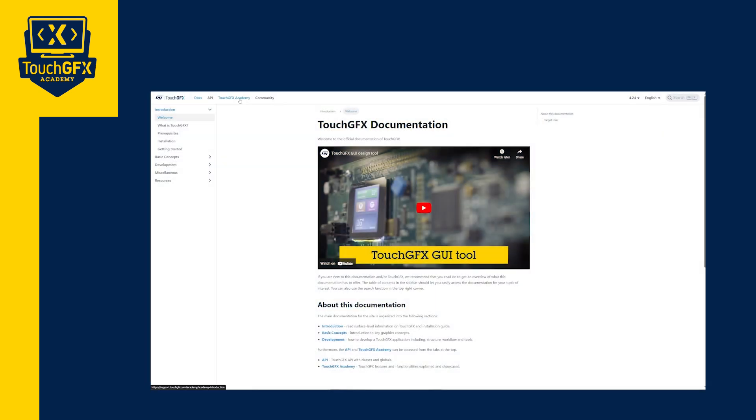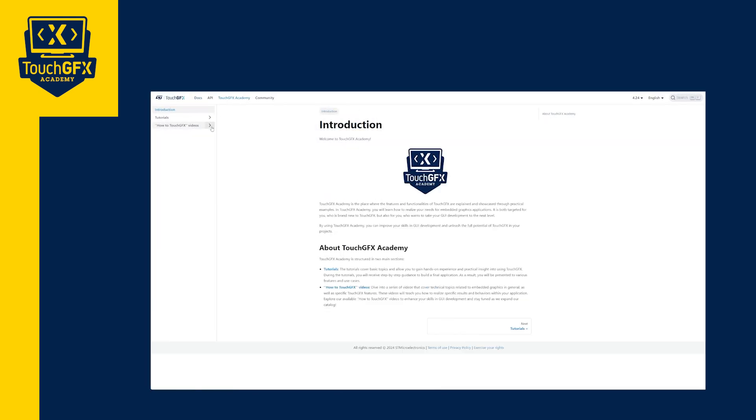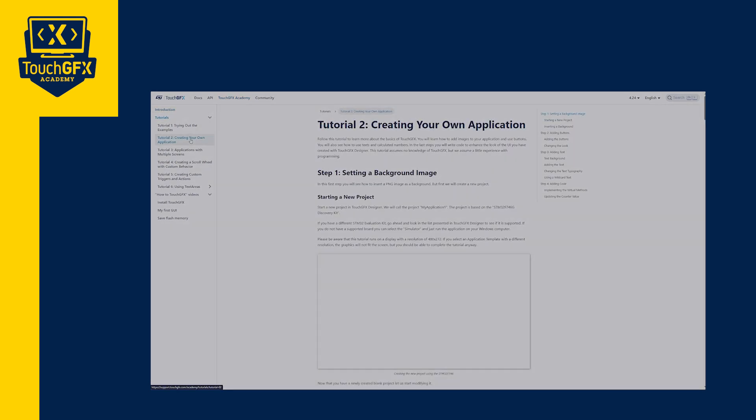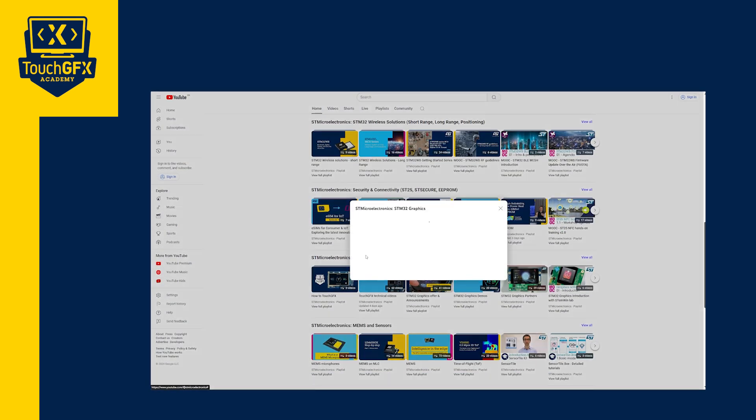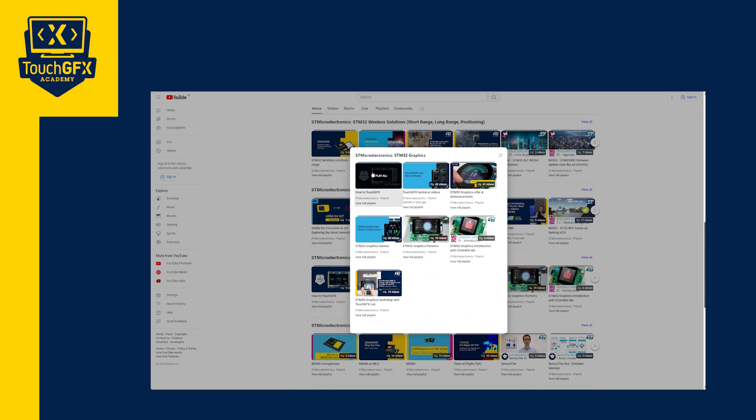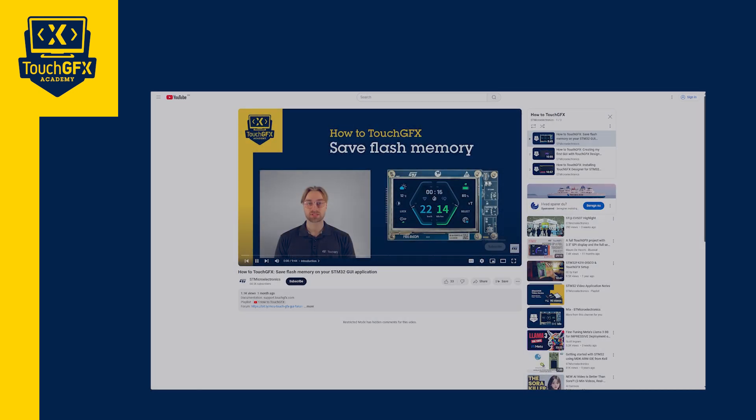To keep learning, I invite you to check our documentation, API, and tutorials on our website. You can find the link in the video description. Also, you can check our videos in this playlist.